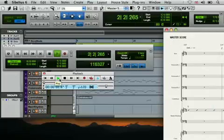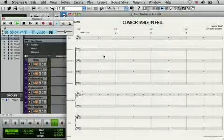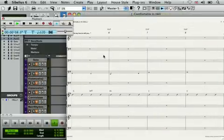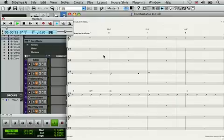Starting playback in one program sets it going simultaneously in the other. This opens up all kinds of possibilities for using Sibelius 6 with other audio software.